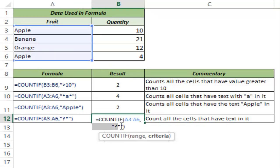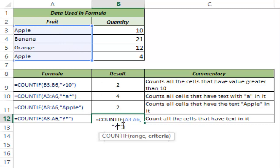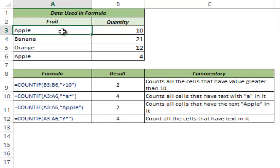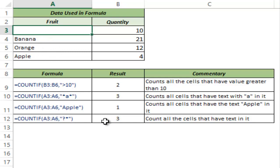Now let us revisit the criteria. It says question mark asterisk. Question mark represent one character. It could be any character but there should be one character. And asterisk represent any number of characters. So this criteria would mean that the cell should have at least one character to be counted. In this case all these conditions are met and hence this returns four. What if I remove this name apple. This gives three because now there are only three cells that have one or more than one characters in it.